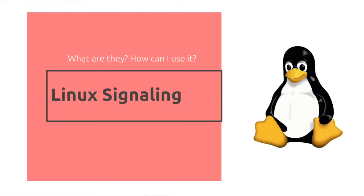Linux signaling. What are they and how can I use it? Firstly, what is a signal?